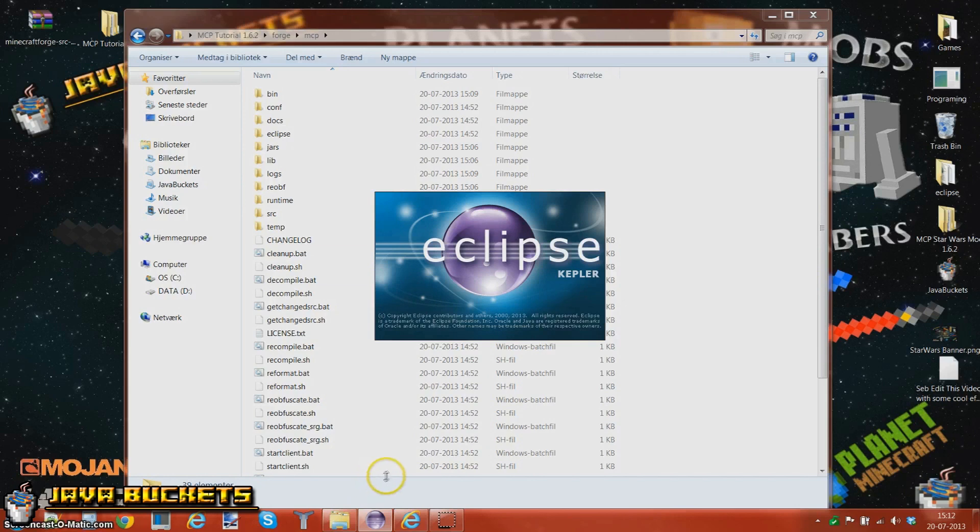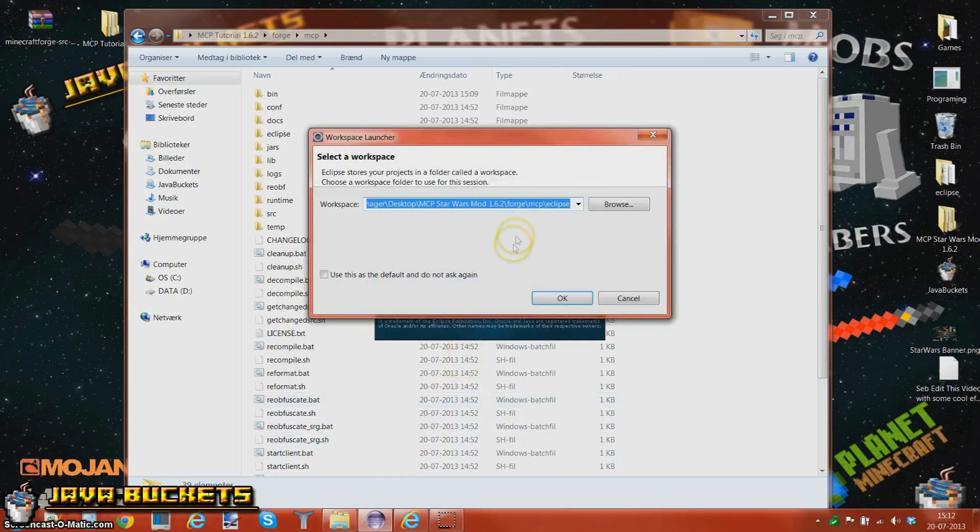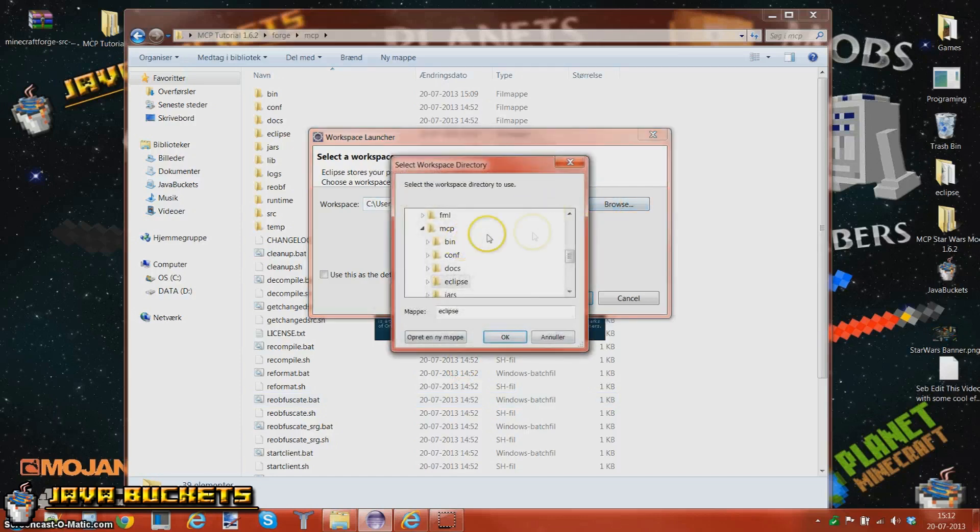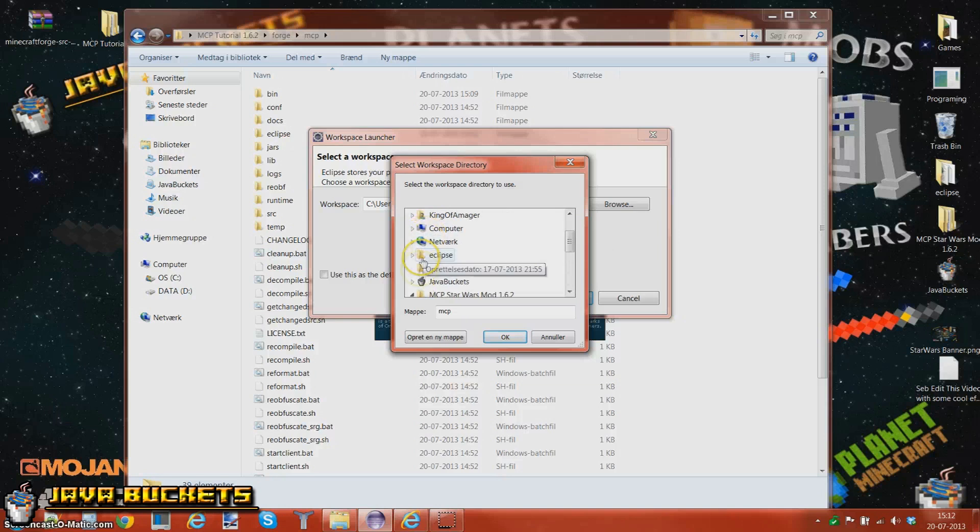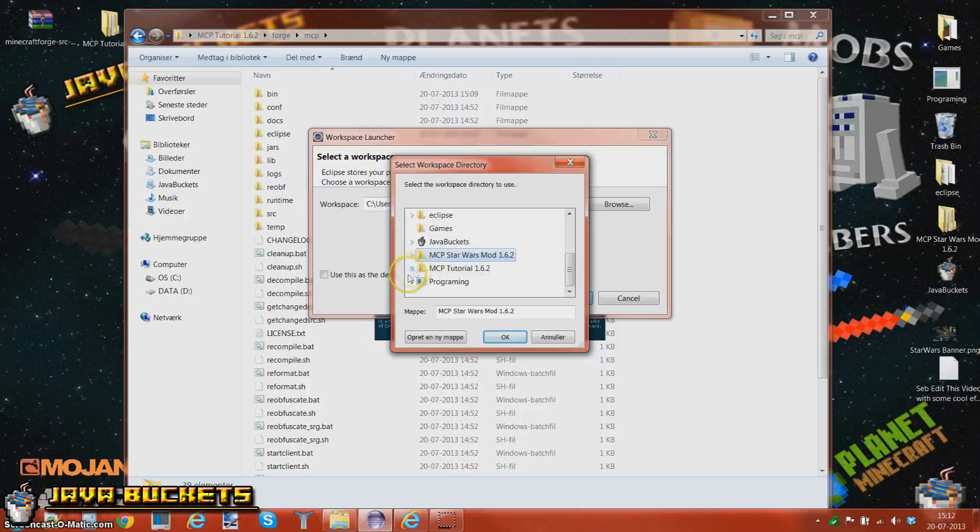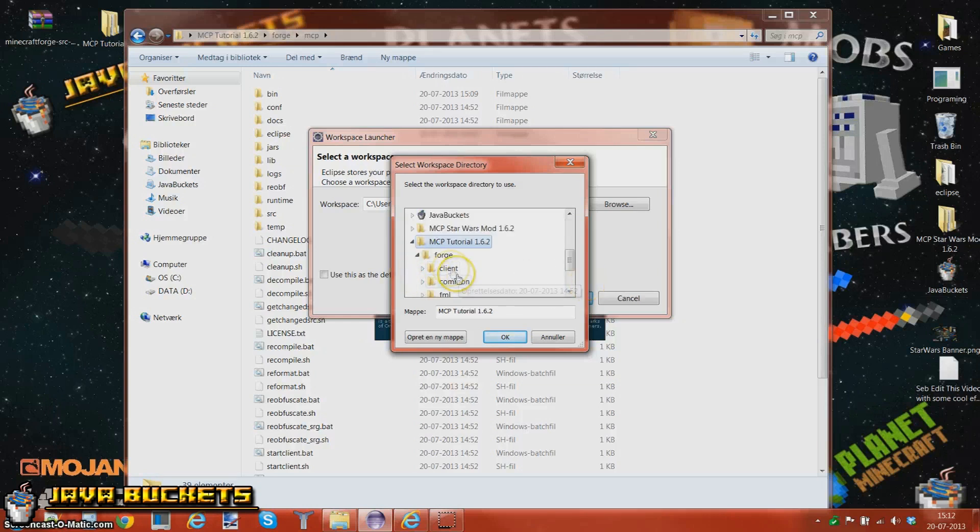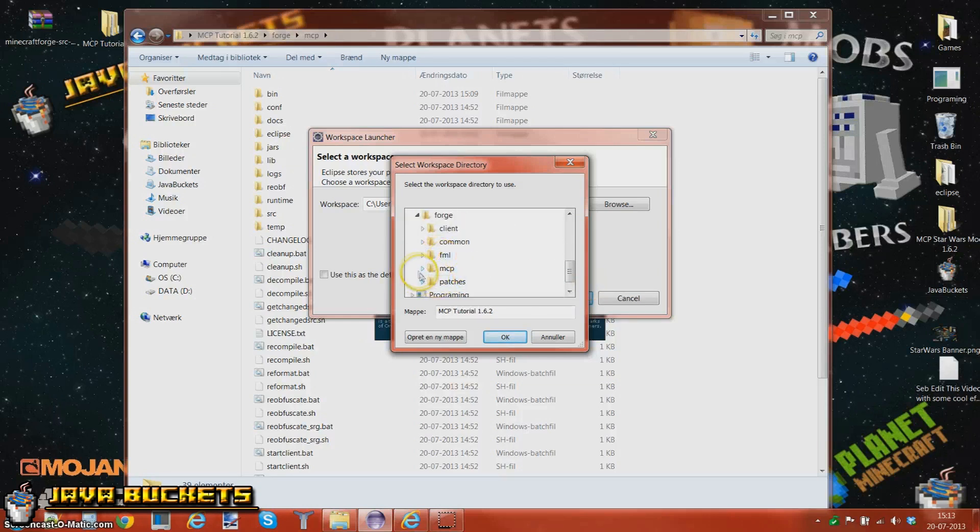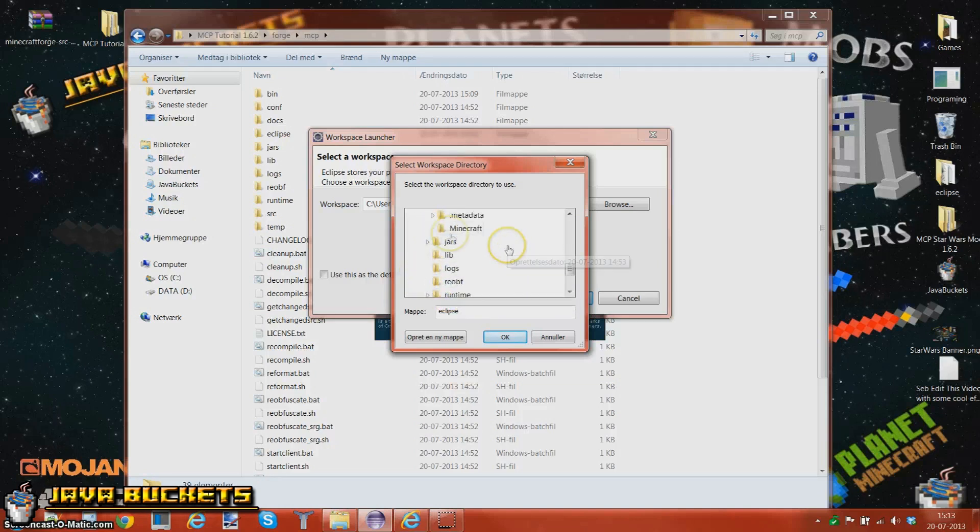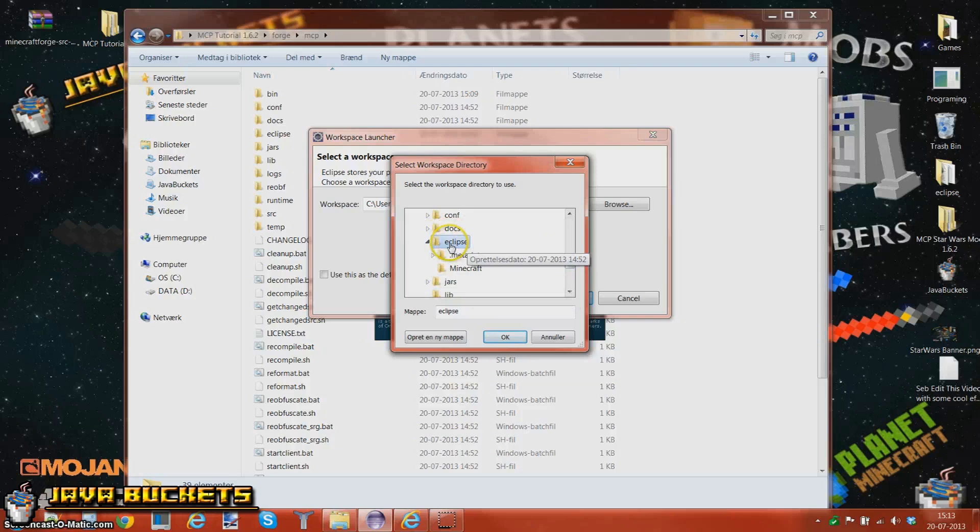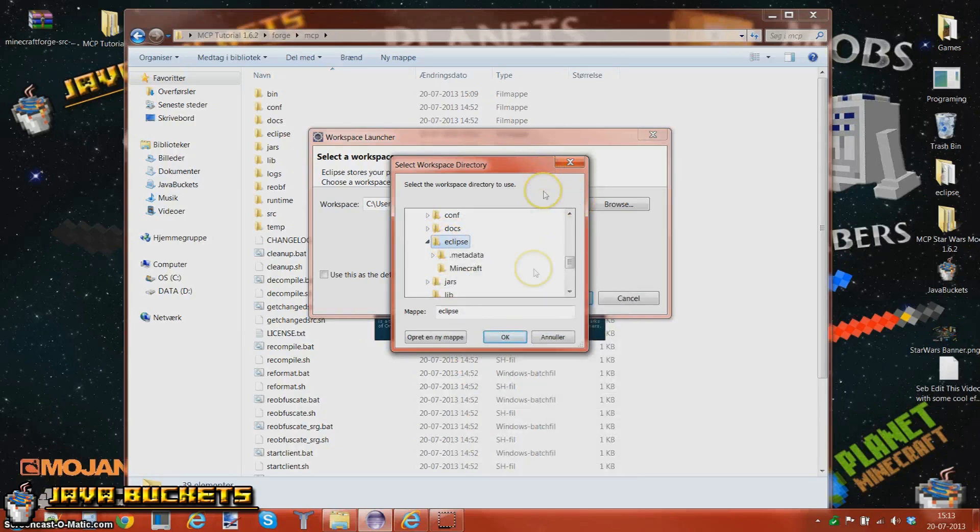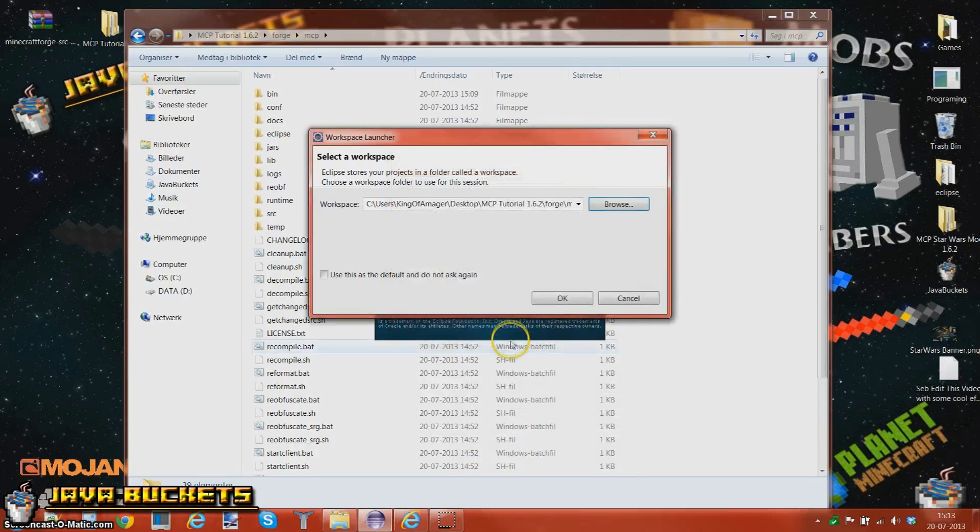So you have Eclipse Kepler, or if you already have Eclipse, like an earlier version like Juno or Indigo, you want to browse. I'll just browse back, right bam, to your MCP, which I've called mine MCP tutorial 1.6.2, go into Forge, go into MCP, and press the eclipse. Not anything inside it, but just highlight the eclipse. And then okay.